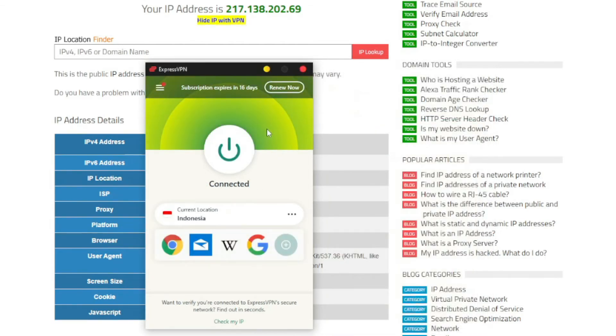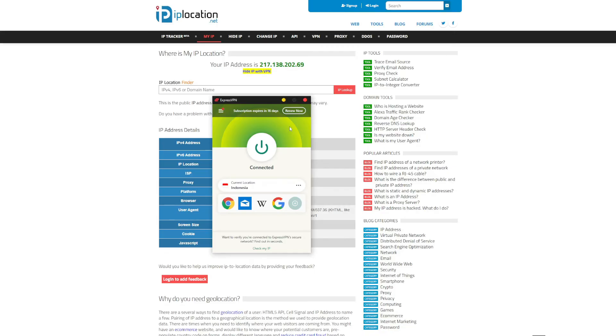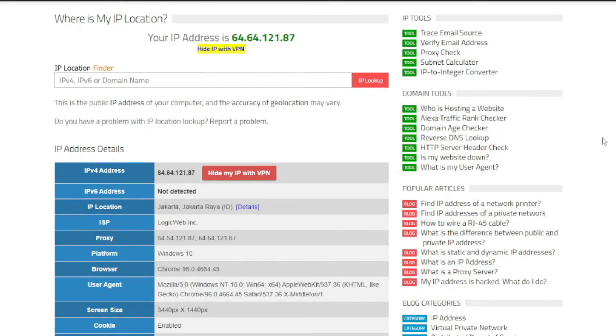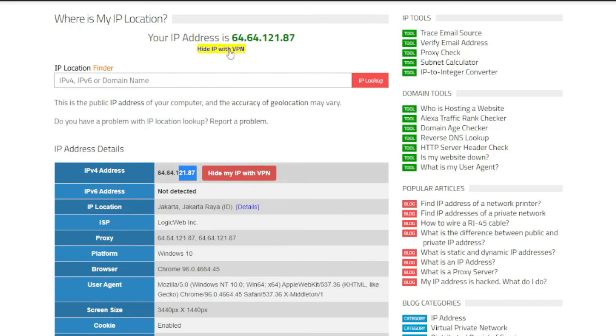With the connection to the Indonesian server established, I now have an IP address from this country. But as you can see, the website isn't updated just yet. Nevertheless, I will refresh the page now, and of course my IP address changed. As you can see here and here, I'm now based in Jakarta, Indonesia.